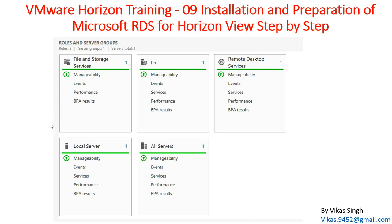Hi friends, welcome to my channel. This is VMware Horizon View training and this is the 9th video in this series. In this video we are going to see the installation and preparation of Microsoft RDS server for Horizon View — specifically, how you can prepare your Microsoft Remote Desktop Services server to host the Horizon View setup, get applications published, and allow users to access those applications.